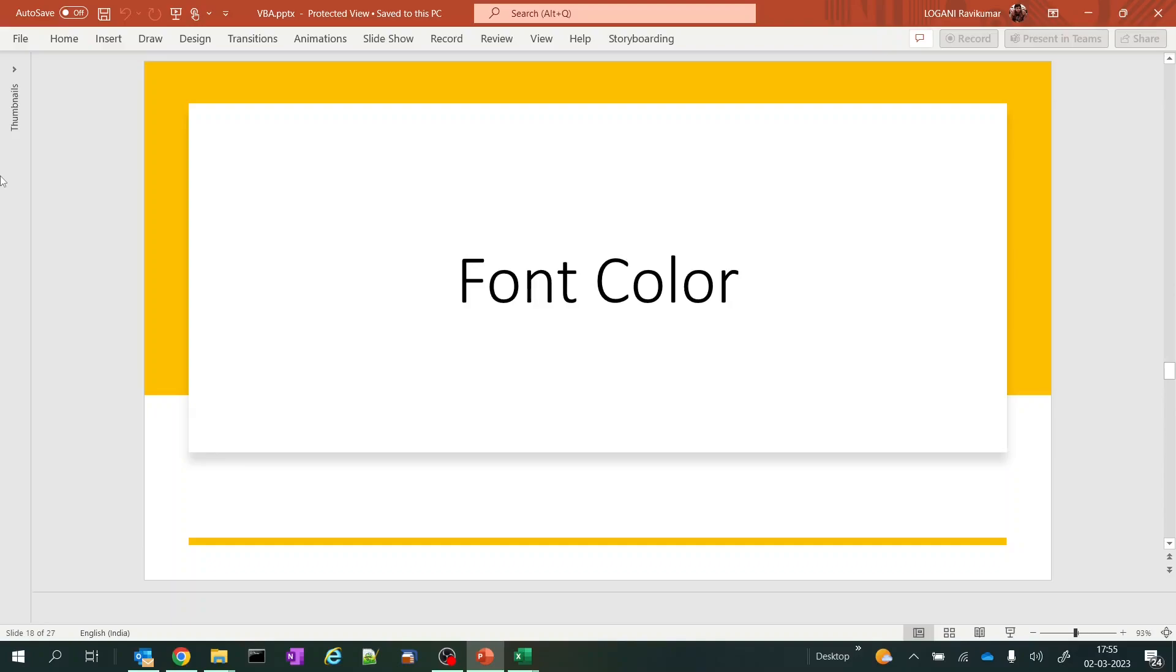Hi hello, welcome to my channel. I'm Ravi Kumar. In this video we are going to see how we use font colors in macros. Let's get into Excel.